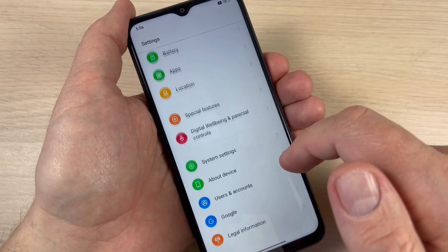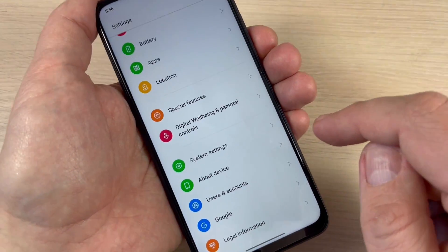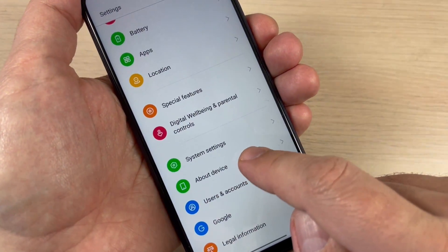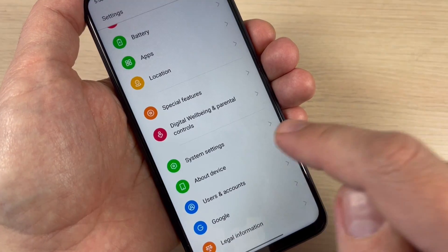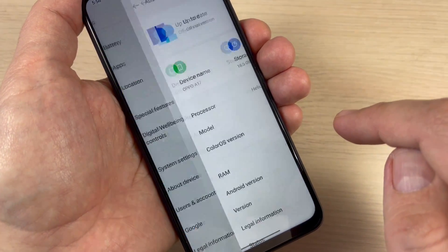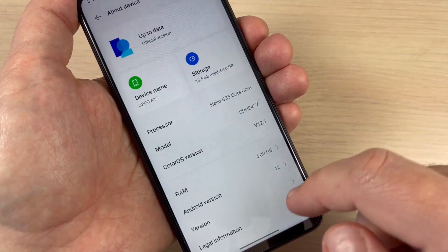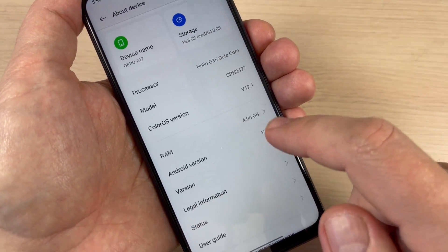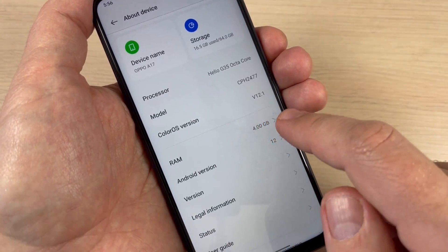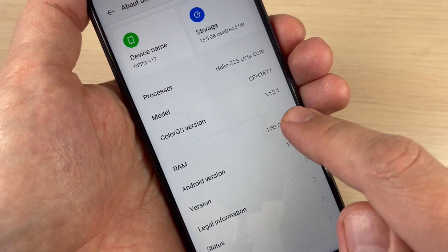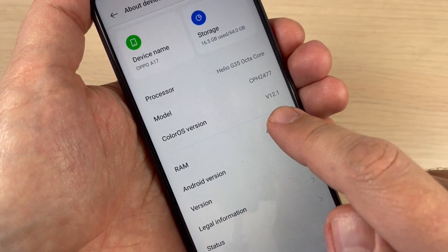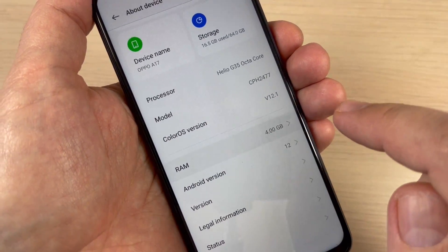Go down and tap on About Device. Here we have RAM — right now it's 4 gigabytes. Just tap here.